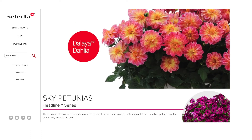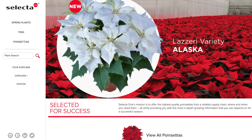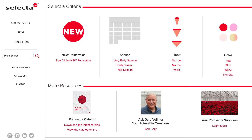We've shared a similar special section for our poinsettias. You'll have a successful poinsettia season when you choose the highest quality poinsettias from our reliable supply chain. Click here to view all poinsettias or select a criteria to narrow the right product for your greenhouse.